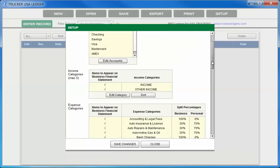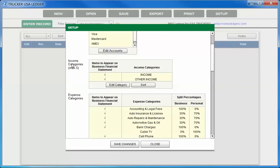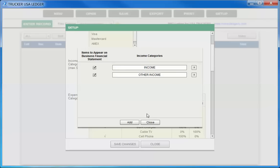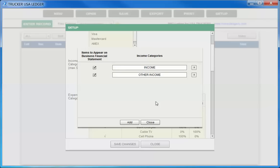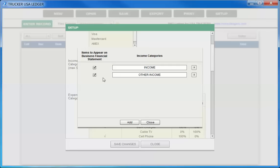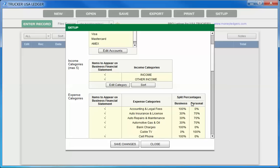Scrolling down to the next section, we can set up and choose our income category names. Here again, we can add income categories and delete them on the right. Also on the left, you see there's items to appear on Business Financial Statement. If the income category name is strictly personal and not business related, you can uncheck that. But if the income category is business related, then leave it checked so it'll appear on the Business Financial Statement. Choose Close when done.